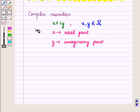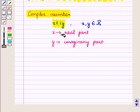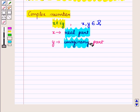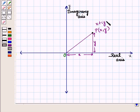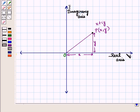We know that any number of the form x plus iota y, where x and y are real numbers, is called a complex number. Here x is called the real part and y is called the imaginary part of the complex number x plus iota y. The complex number x plus iota y can be represented by the ordered pair (x, y), and represented in the complex plane where the x-axis is called the real axis.